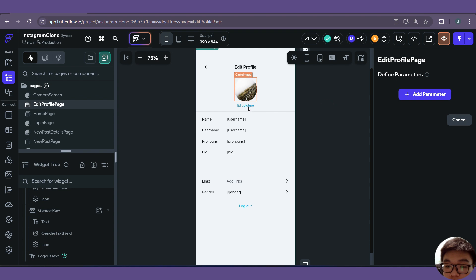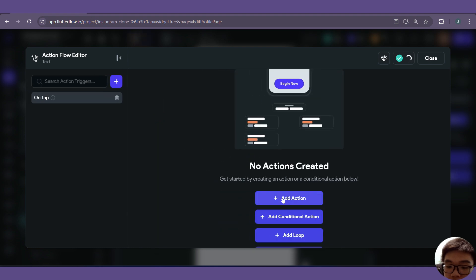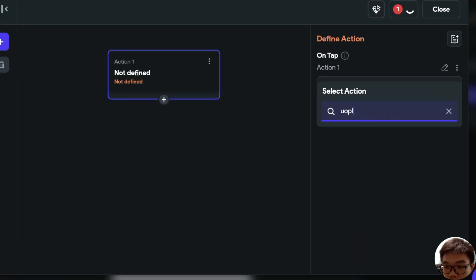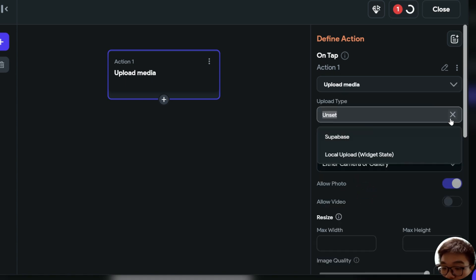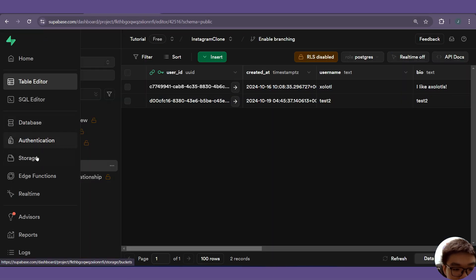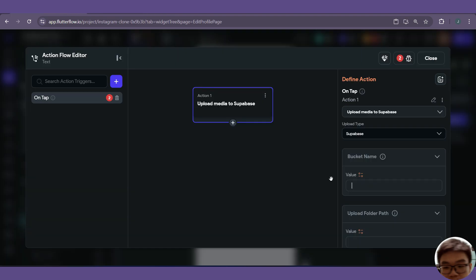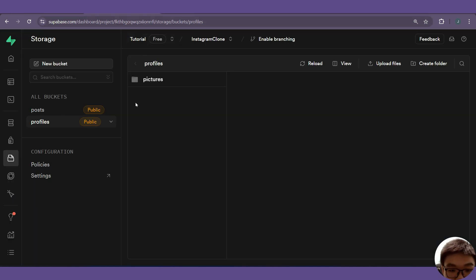Let's also add the functionality to upload or edit the profile picture. With the edit picture text selected, we'll open the action flow editor. The on tap action will be upload media — upload/save media with upload type set to Supabase. For the bucket name, we'll check under Storage — it will be our profiles bucket. The folder path will be pictures.